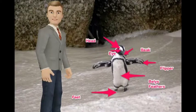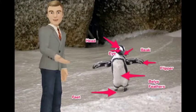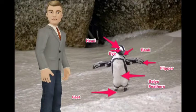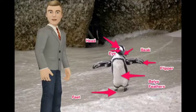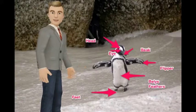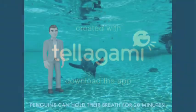This is the penguin diagram. Head, eye, beak, flipper, belly feathers, feet.